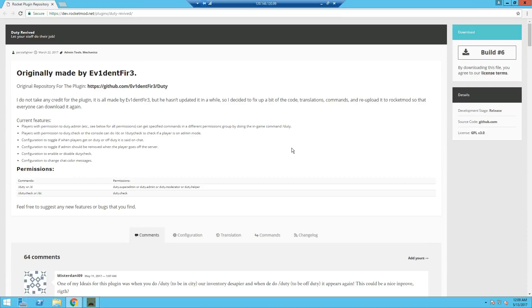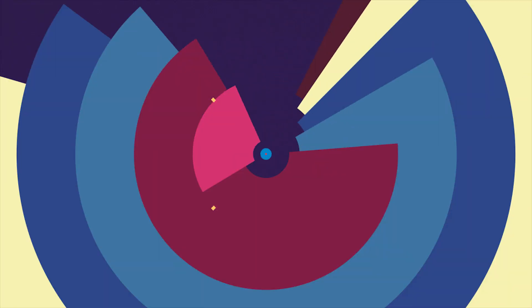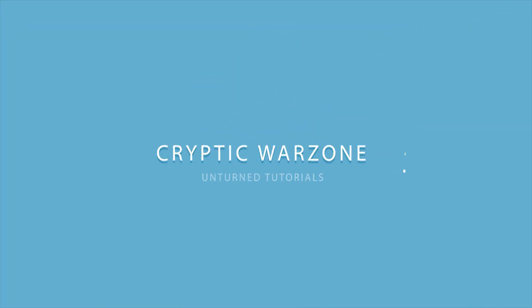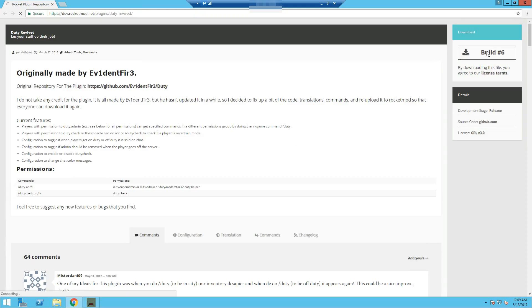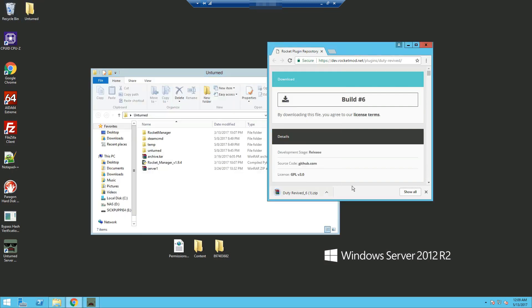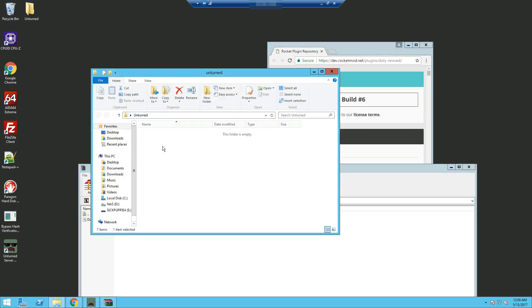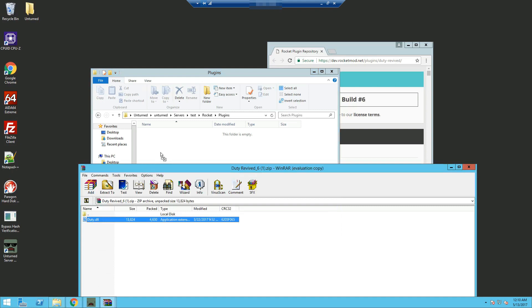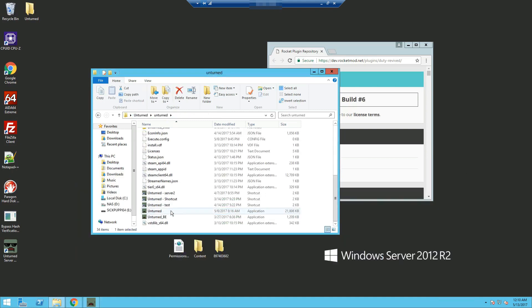Hey what's up guys, Qtosu here, and today I'm bringing you another Unturned tutorial on duty. I'm going to start by installing the plugin, so we're going to download it and extract it to our Unturned folder and into our plugins. I'll be running a test server and we'll drag it into the plugins folder.